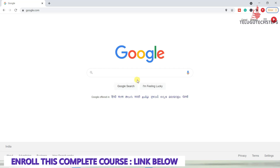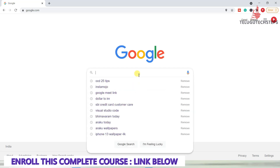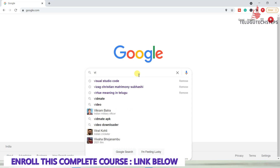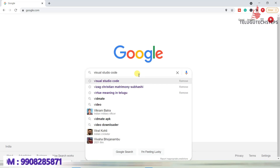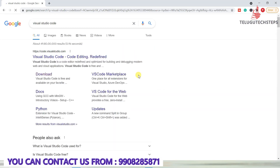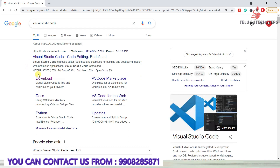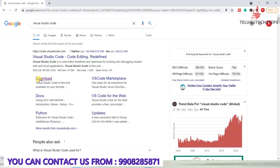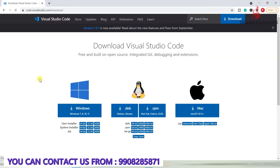So first, Visual Studio Code — just type 'Visual Studio Code' and press enter. You will find the download option. Open that link, and choose Mac if you're on Mac, Windows if on Windows, and Linux if on Linux, then just click to download.